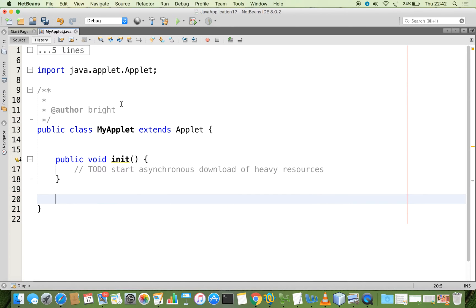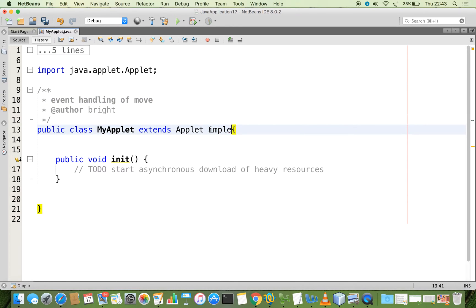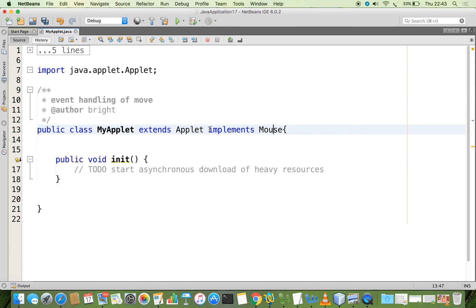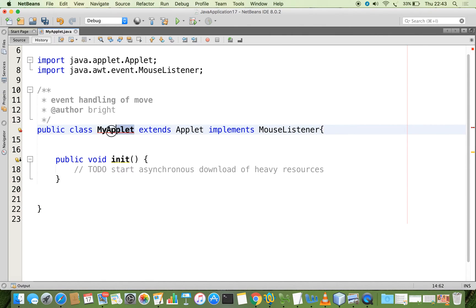In this applet we are going to do the event handling of the mouse. First we will see what happens when a mouse is clicked, pressed, or released. For that, our class should implement an interface called MouseListener. This is a listener interface for receiving mouse events such as press, release, click, enter, and exit on a component. Our applet subclass MyApplet implements the MouseListener interface.